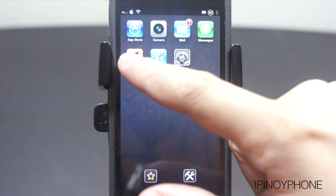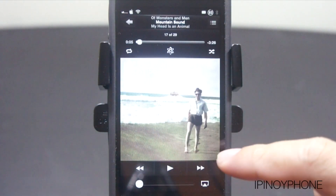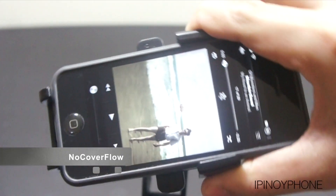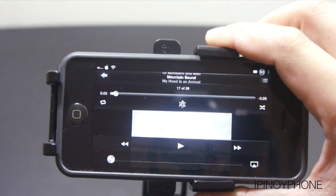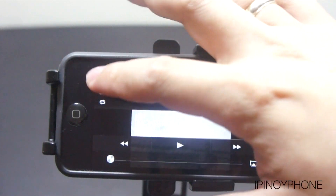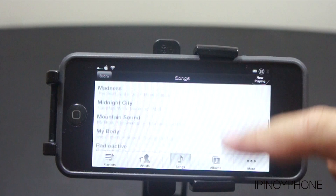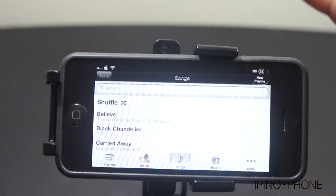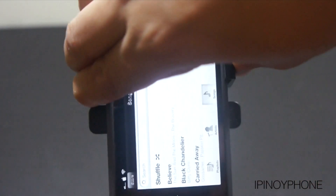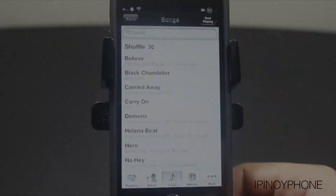The next tweak is for the Music app and this one actually removes a feature. It's called No Cover Flow because it prevents the iPhone from displaying items in Cover Flow. Cover Flow looks nice but it's not really functional when listening to music. With No Cover Flow installed, it basically just lets you view the music app in landscape mode. This is only for those who hate the Cover Flow in the music app.